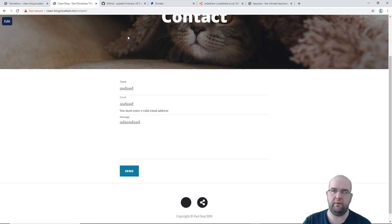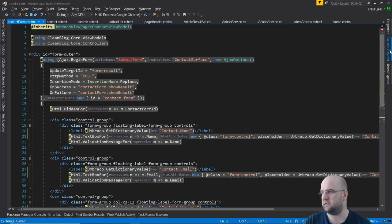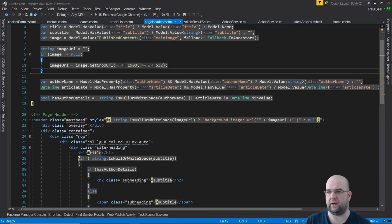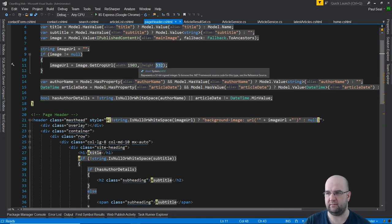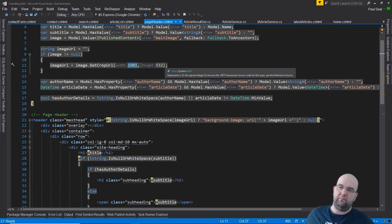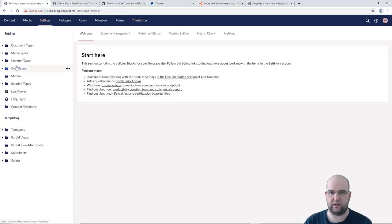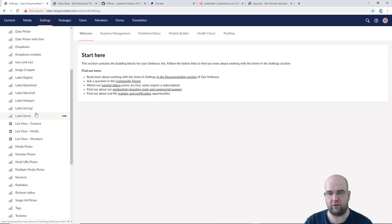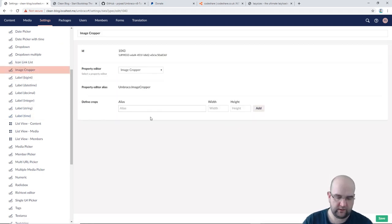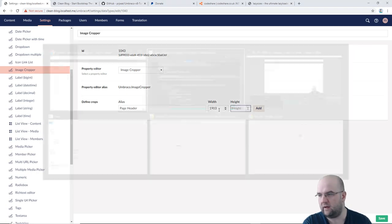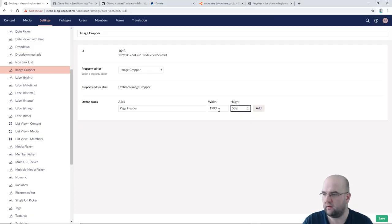The other thing was the image cropper. We have images on our site — one for the page header — and we're getting a crop URL using specific numbers. Instead of hard-coding numbers, go to Settings > Data Types > Image Cropper, and create an alias. We'll do page.header with width 1903 and height 532, and add that.